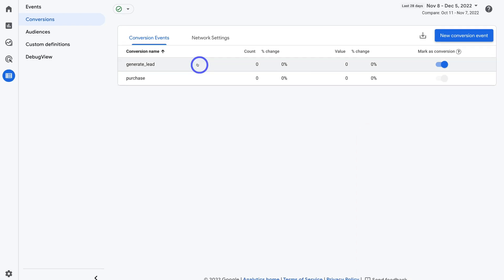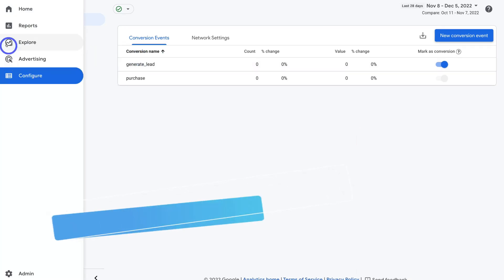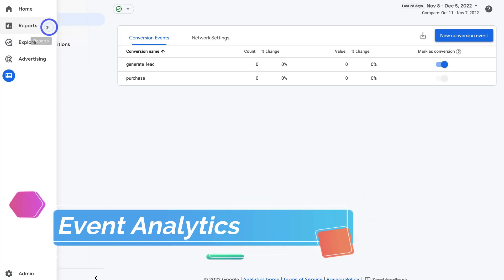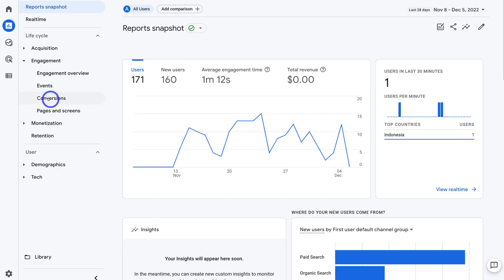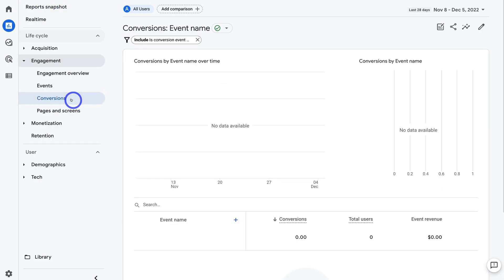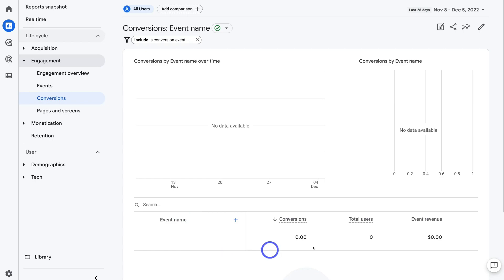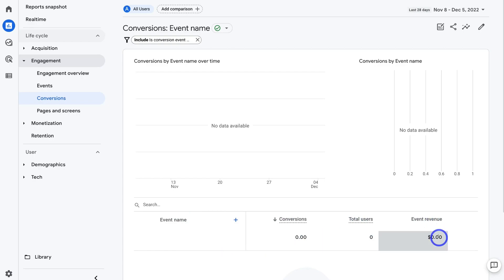To further analyze this event, navigate over to the left hand side and click on Reports, then come down to Engagement and click on Conversions. This is where you can track your custom conversions that you've set up. When your event starts generating data, you will see your new event down here — the conversions, the total users, as well as the event revenue based on the value that you added.